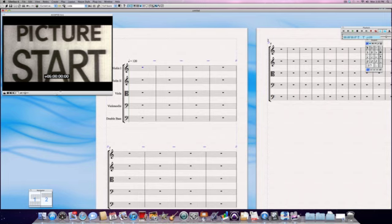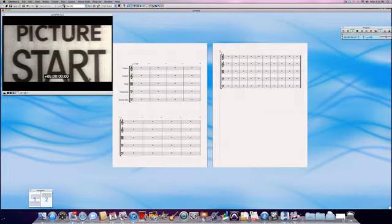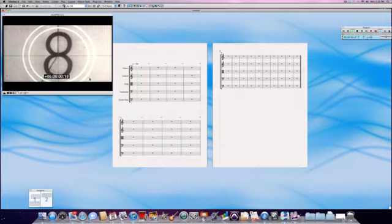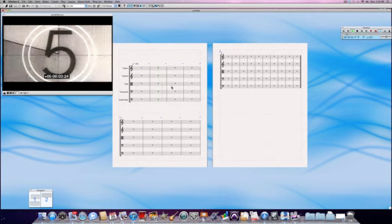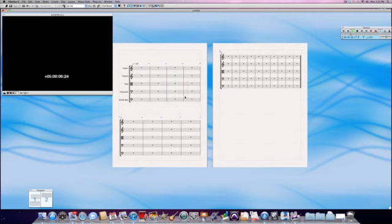Now the film will have a count off but it'll always be lined up with Sibelius. So as you can see, Sibelius is moving along with the score and the video is moving as well.